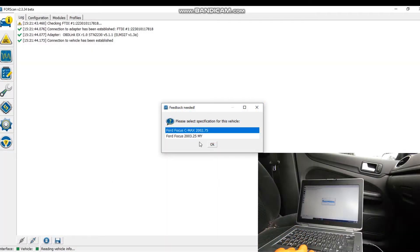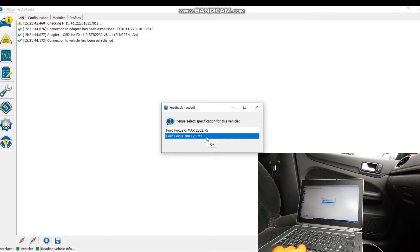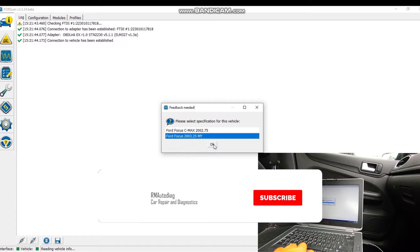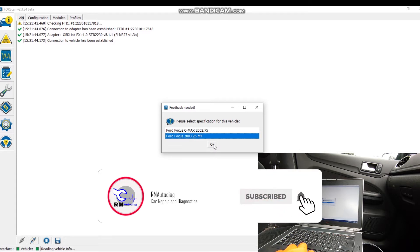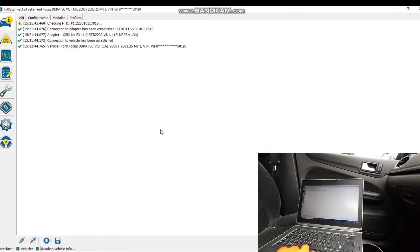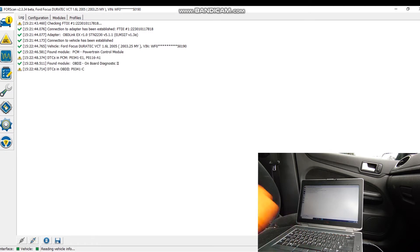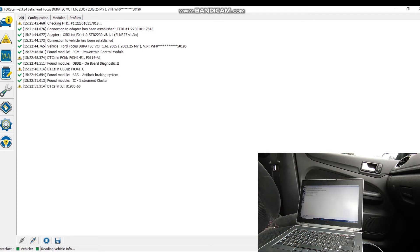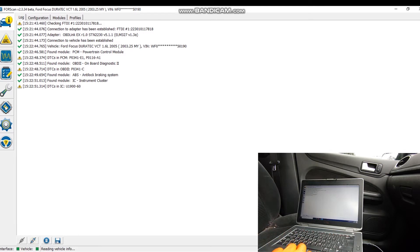Okay, so first we're going to get into the program. We've got a Mark II Focus again. You probably recognize this from the other videos. We're going to go straight into the coding and programming once it's done its little scan here, and we're going to see if we can change some of the locking settings in the GEM module.